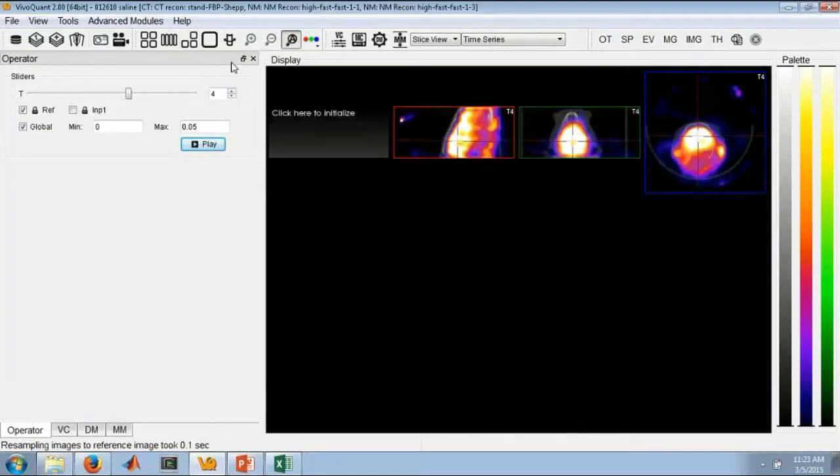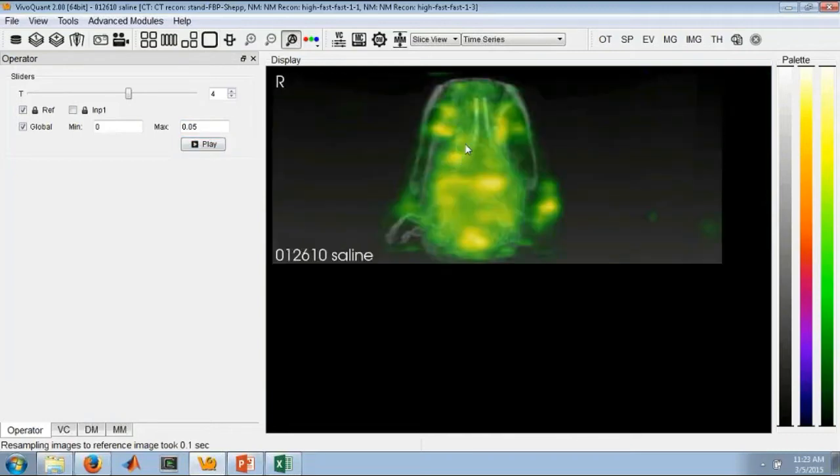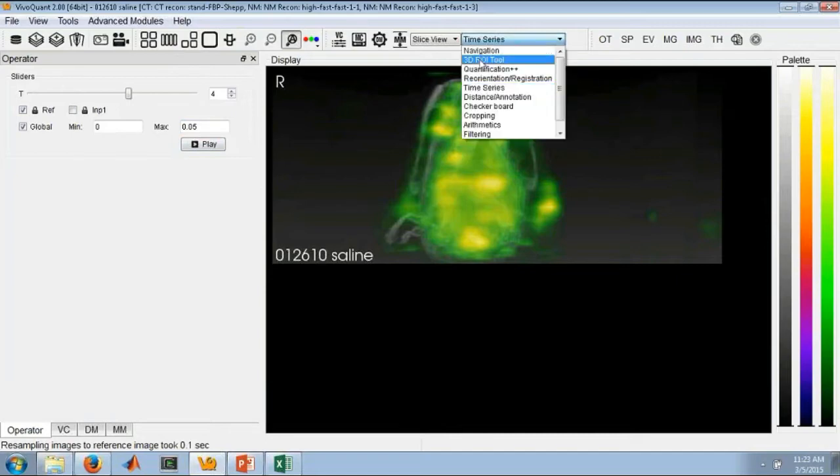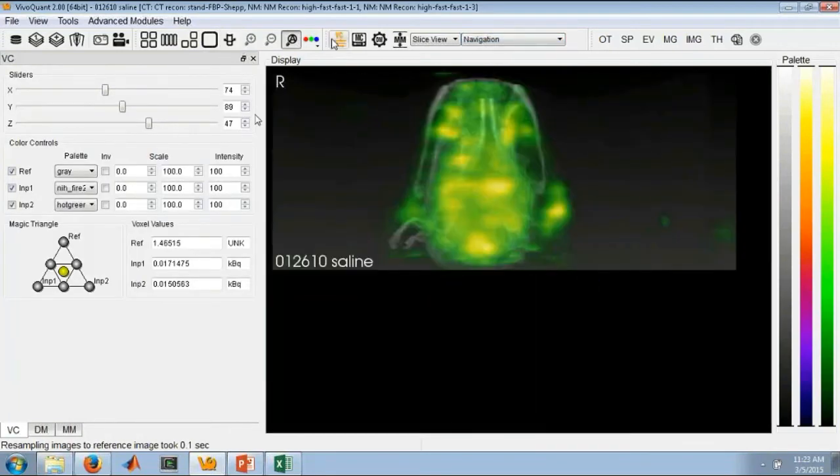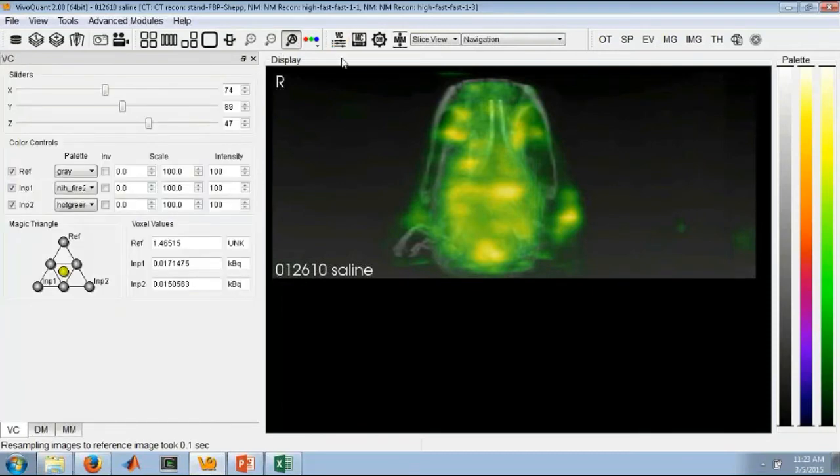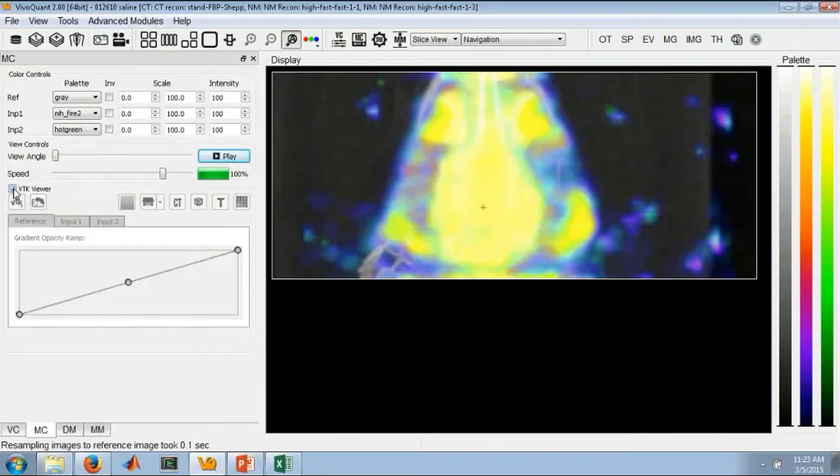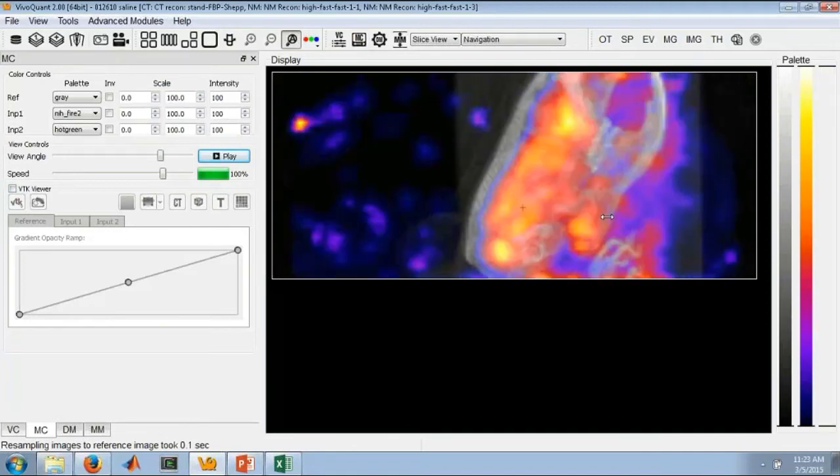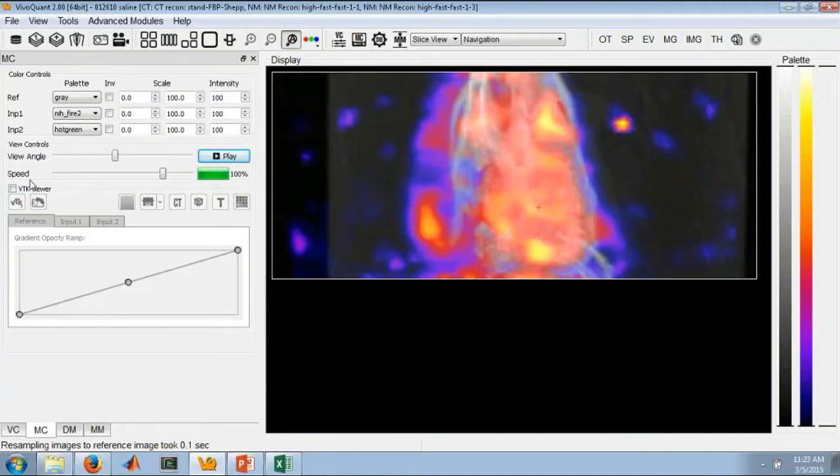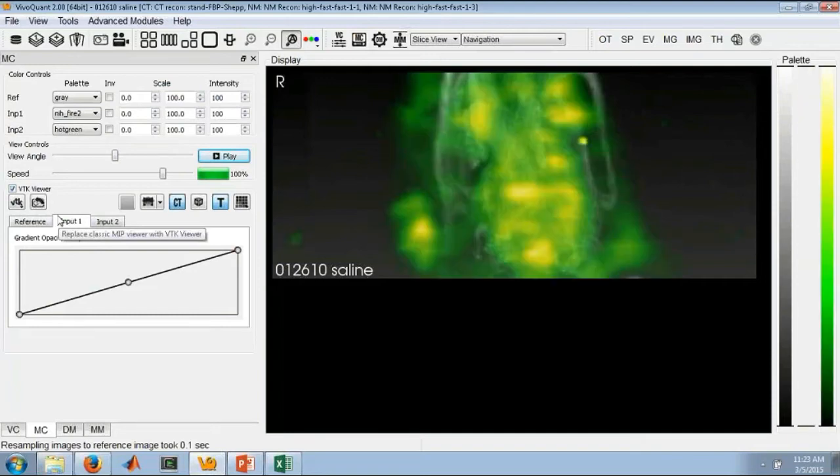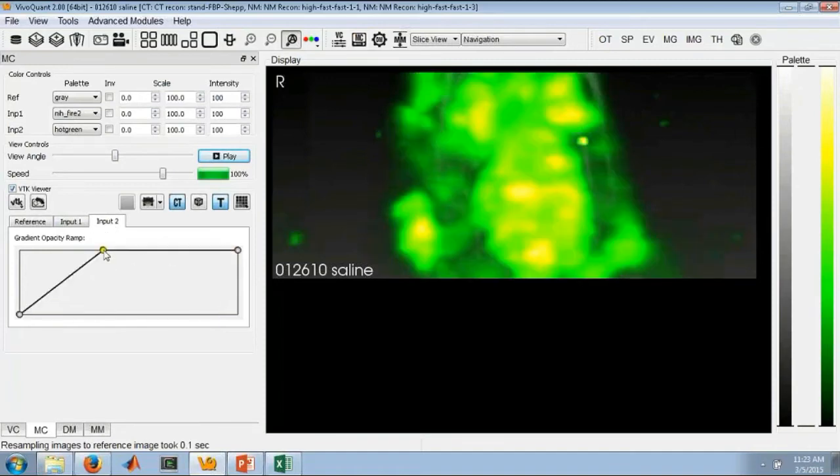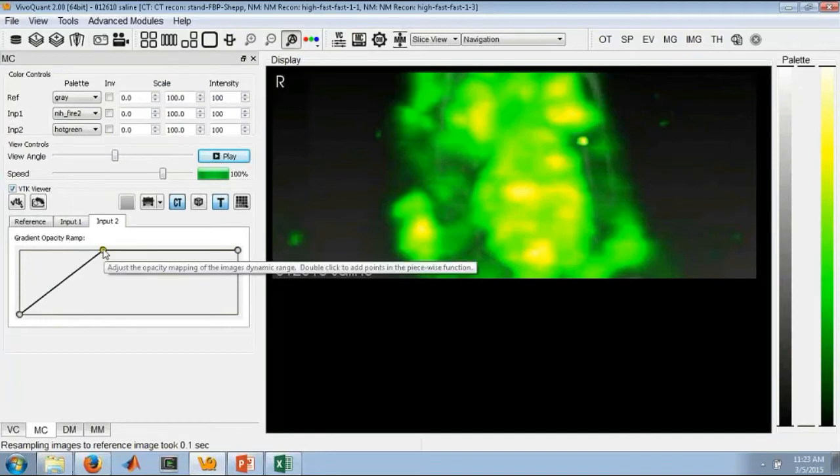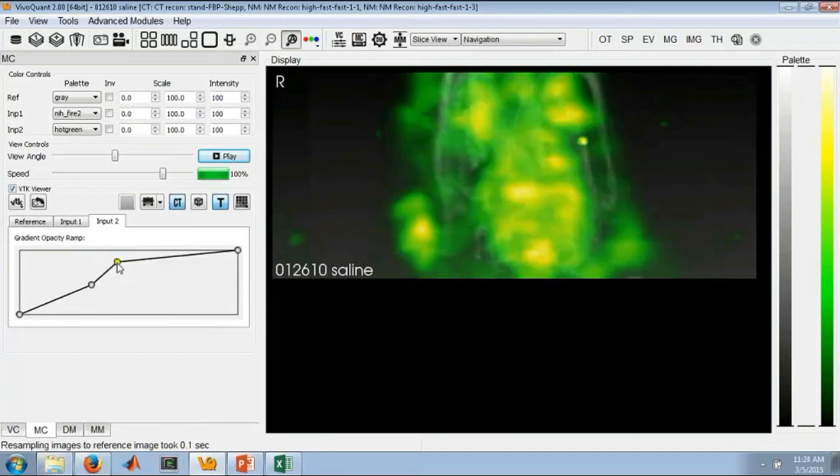We've also added improved viewing in the 3D space. If we open our maximum intensity projection and initialize, you'll see here, while we still have maintained our classic MIP view, we've also improved our VTK viewer. Now, in the past, you haven't had access to this opacity gradient. Basically, what we've done is we've removed the external MIP viewer that we had previously and incorporated the opacity ramp directly into VivoQuant.